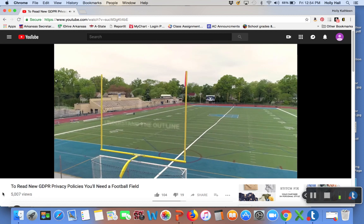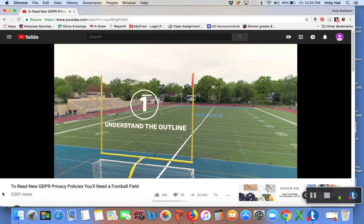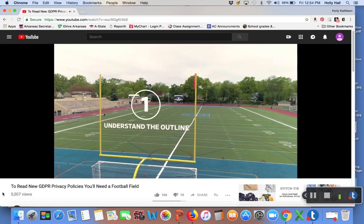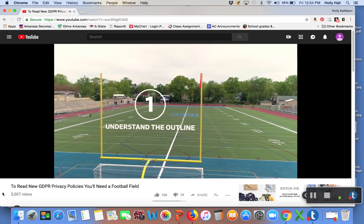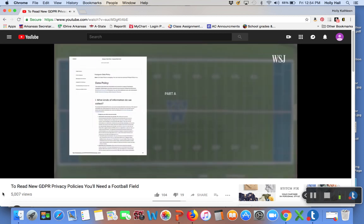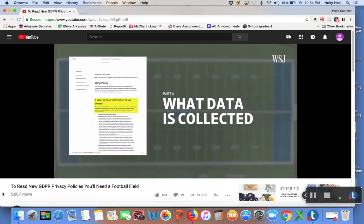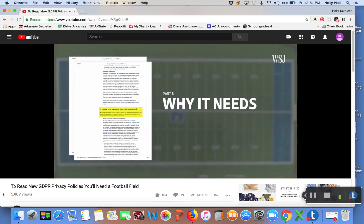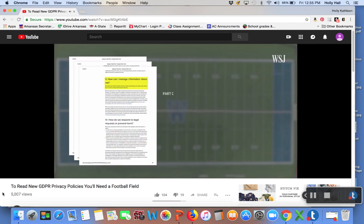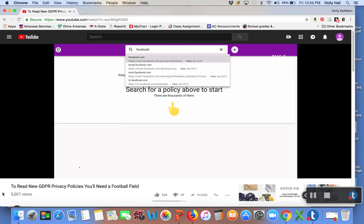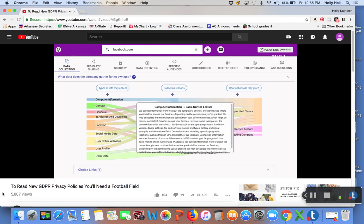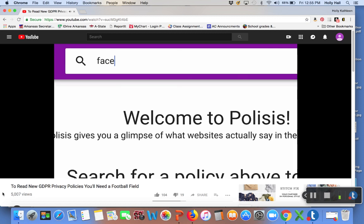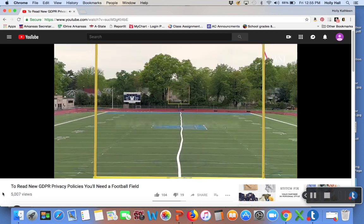Number one, understand the outline. Read enough privacy policies and you'll quickly figure out the playbook. Part A, what data is collected? Part B, why the company needs that data and who else gets to see it? Part C, what controls, if any, are in place to limit abuse of that data? A tool called Polisys, built by data scientists at a number of different universities, lets you visualize these three buckets for a number of different services. You just type in the name.